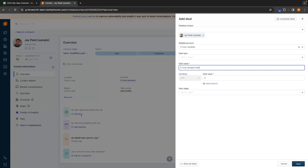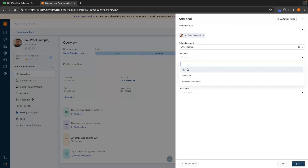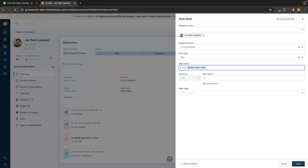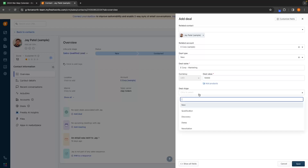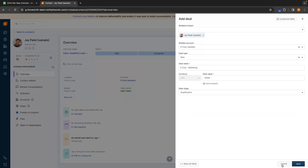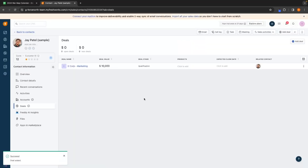Let's add a deal with Jay. Jay is already in the related contact. We can then add a related account — the business he works for. The deal type we'll tag as new, and in the deal name let's call this eCorp marketing. We can then add the deal value — let's say this is $10,000 — and in the deal stage let's have this as qualification. We can then save all of this and that is going to add this into deals.